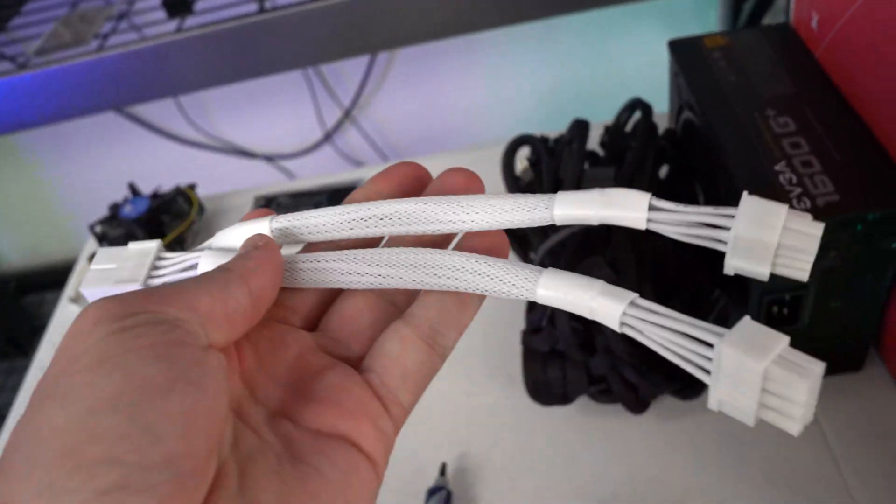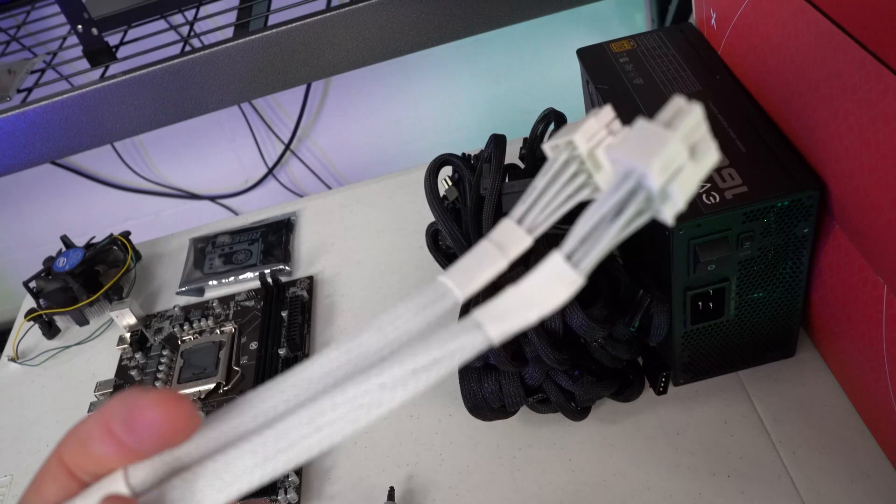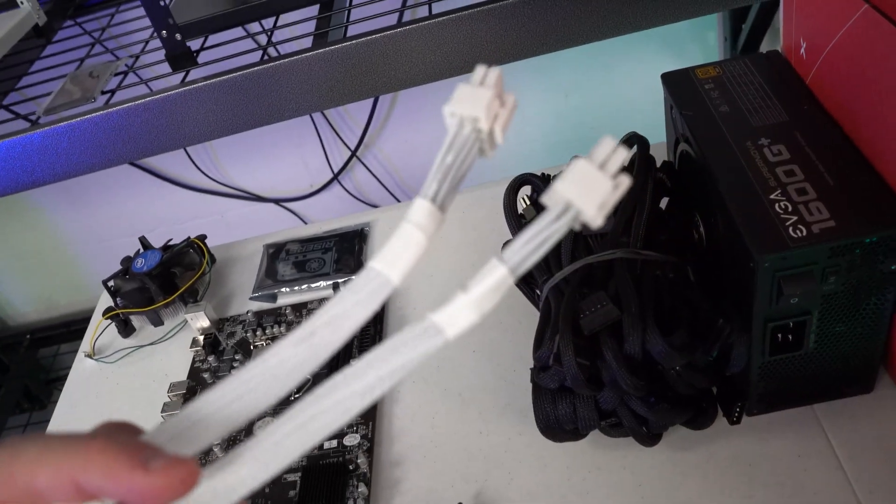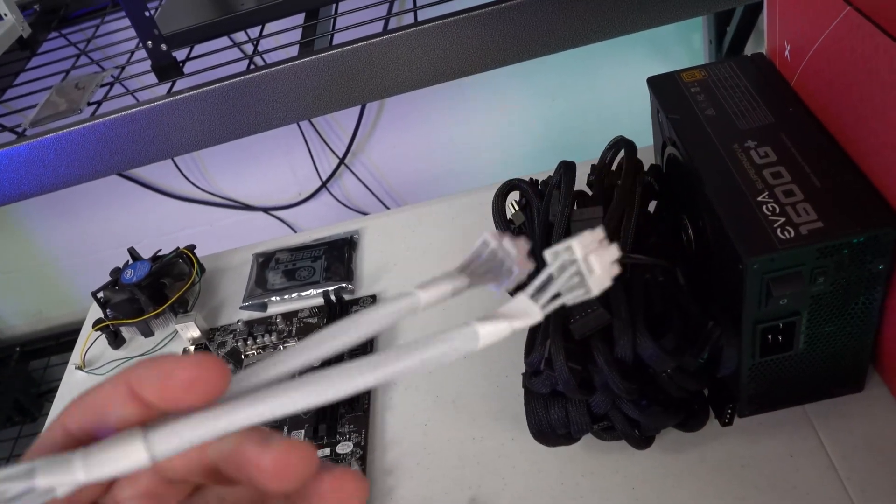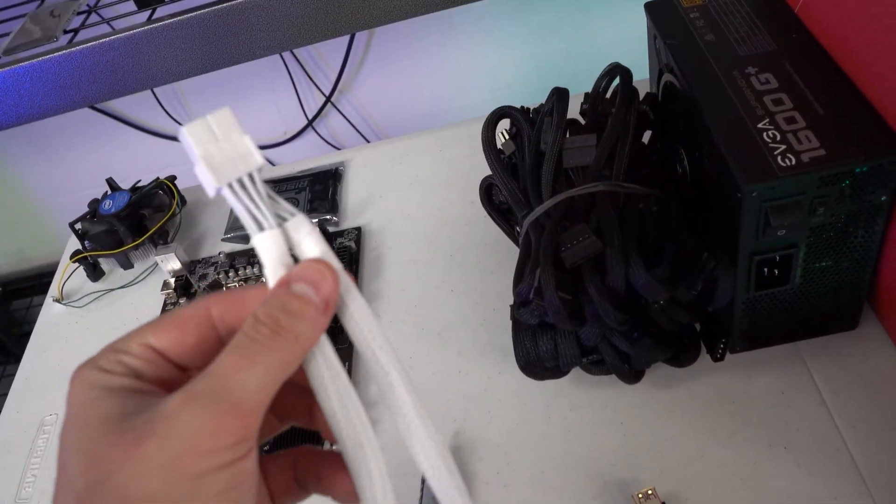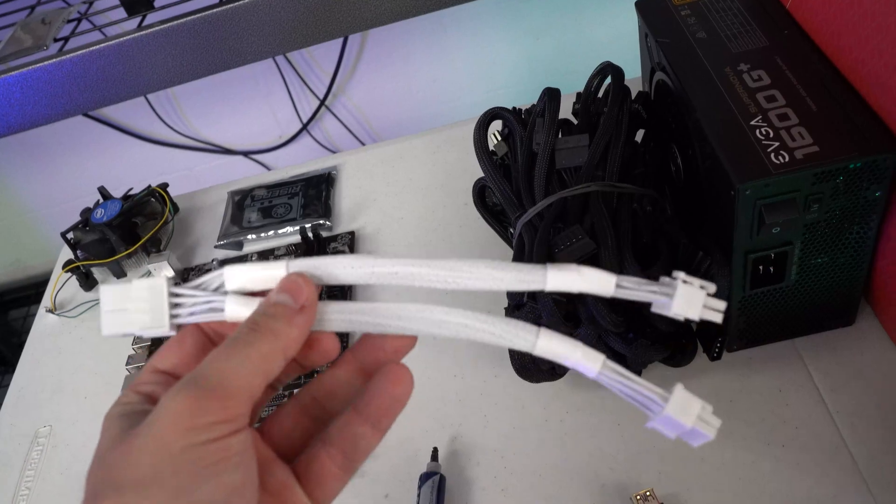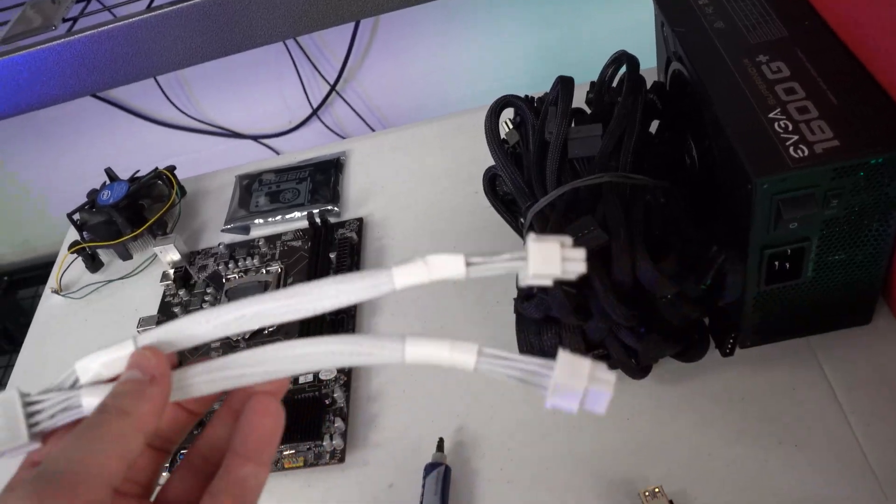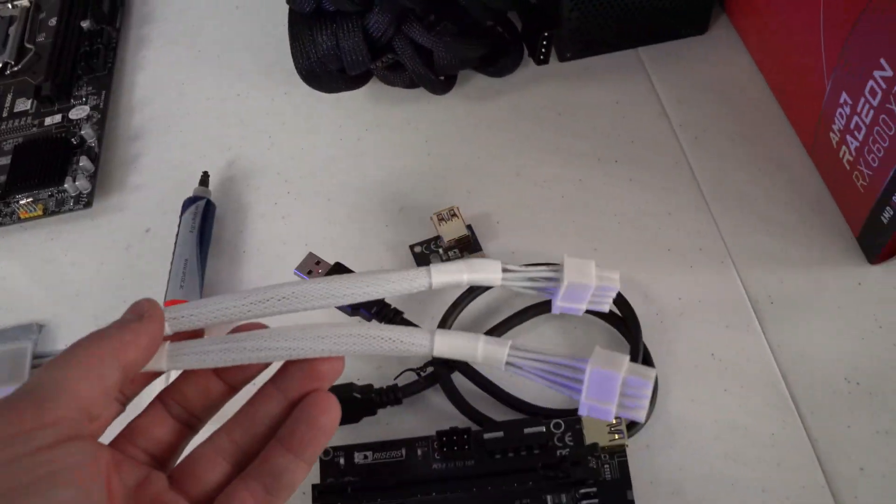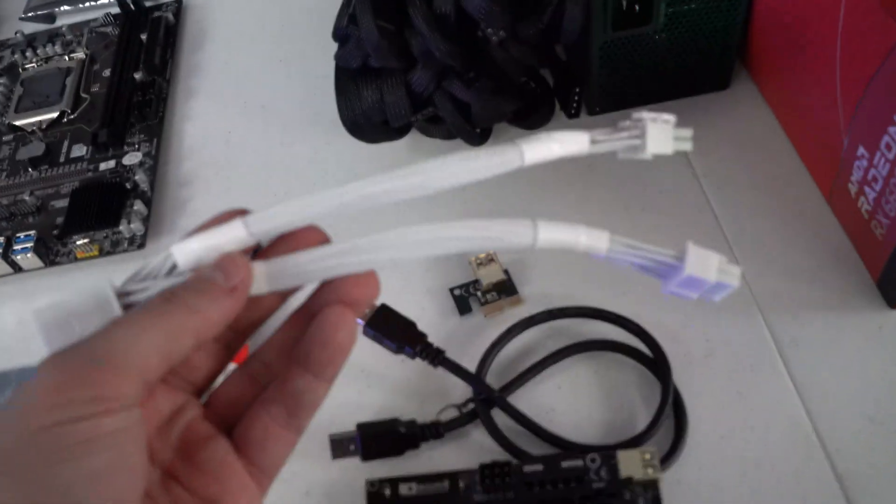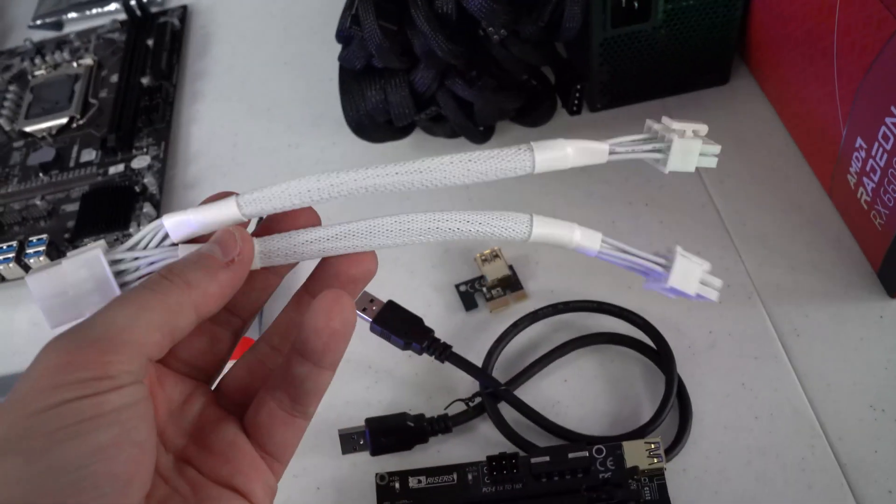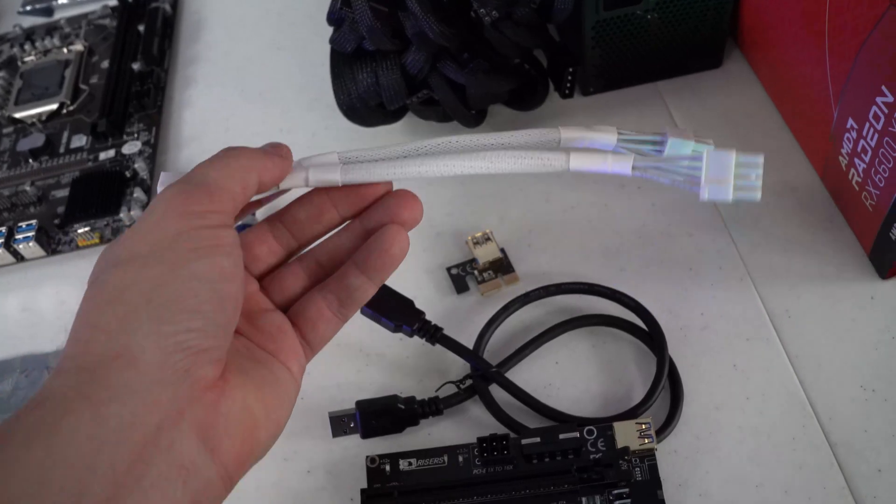We will however still use our white 18 AWG splitter cables here and we probably are going to be using quite a lot of these. I want to say since we are going to chain a couple of them together to power risers, we'll probably be using about 12 total splitter cables, but I'll confirm that at the end of this video.